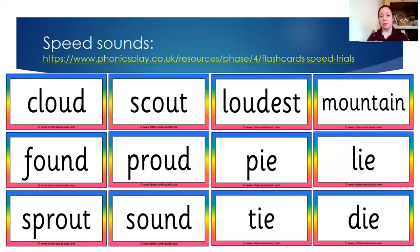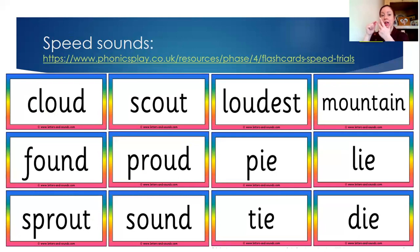Thinking a bit more about your speed sounds and spelling, we've got some speed sounds work on Phonics Play — those speed trials that we do in class. Have a go at those phase five sounds, looking at how quickly you can recall those sounds, and try and see if you can improve your time each time you do it. You've also got some phase five words to use. When you read through these words, I want you to have a go at segmenting and blending them to read all of them — for example, cloud, scout, and so on.